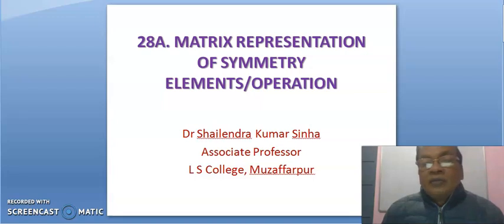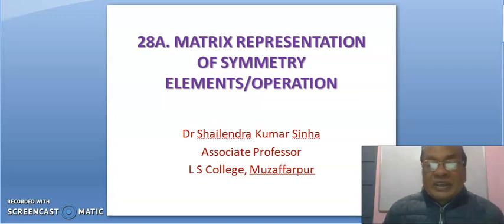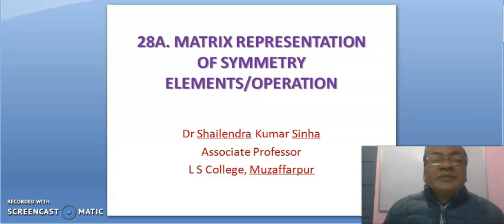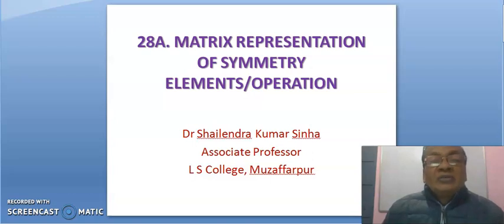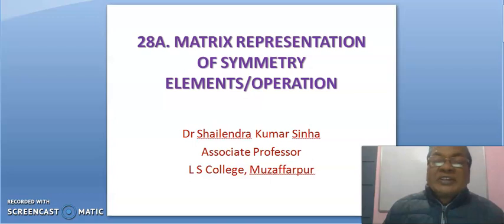Hello friends. Welcome to my YouTube channel Chemistry King. Today, I will talk about matrix representation of symmetry elements or operations.